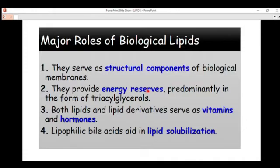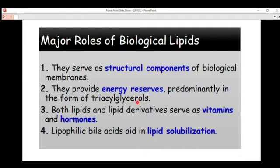Lipids also provide energy reserves. They absorb vitamins from food substances during digestion, and the energy absorbed is stored in the form of triacylglycerols (TAGs). We will talk about TAGs during our next videos as we take the classification of lipids one by one.